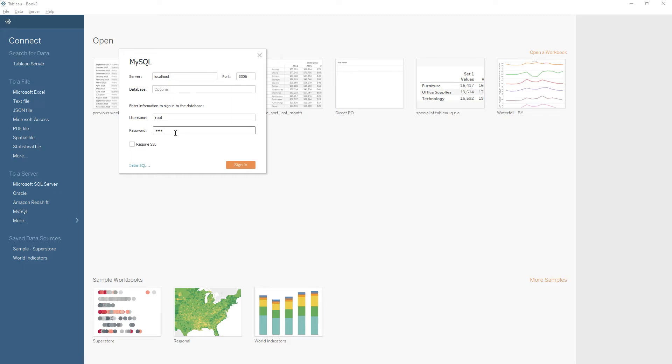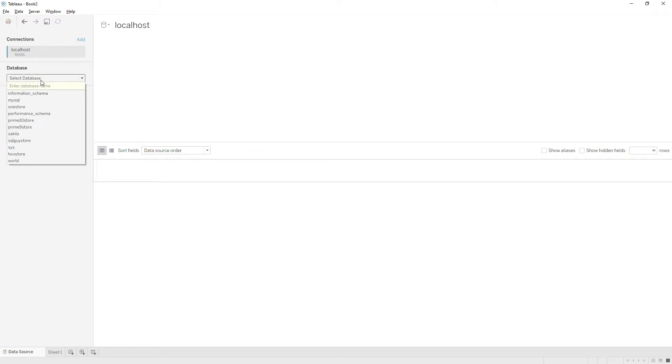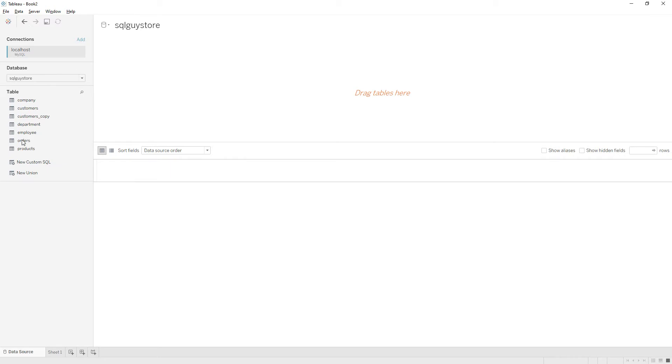Let me enter the password and click sign in. Once you are connected to the database, the options are different from Excel. Here you can choose the database, and I'm going to select this one. Now we made the connection to the database.